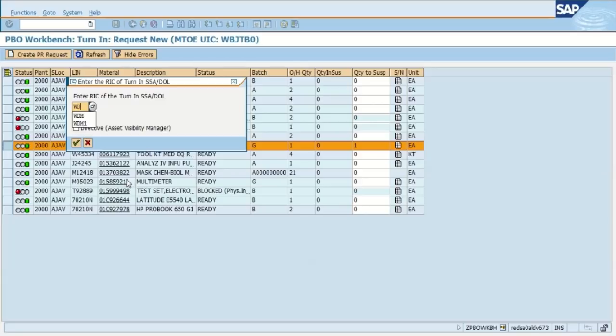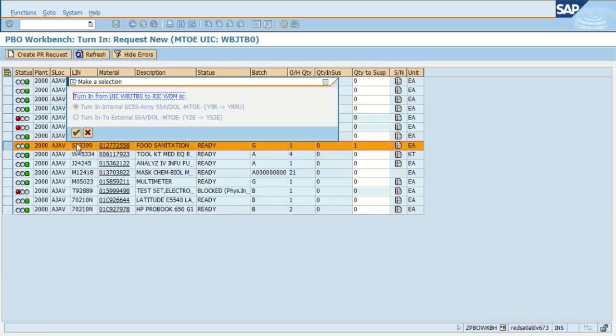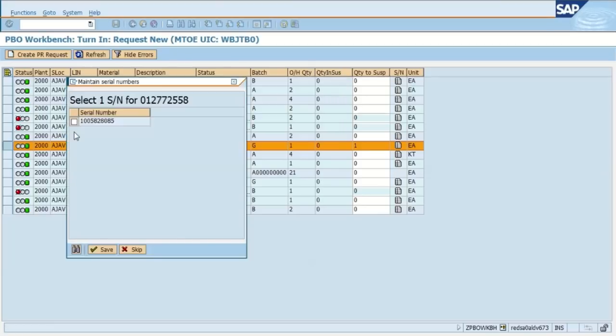So we're going to enter in the routing identifier code, select continue, and based off of the RIC that you entered or you selected, the system will automatically know whether that's going to be an internal or external. We hit continue.